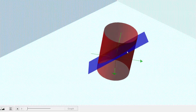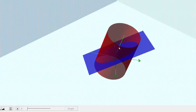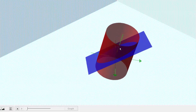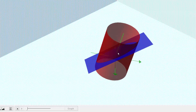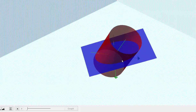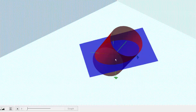Going back to our graph one last time, we just found the surface area of the blue plane inside the red cylinder, which corresponds to this elliptical shaped region here. I hope you found this helpful.